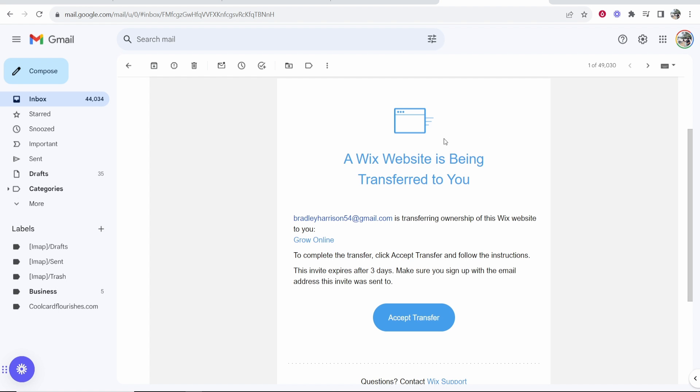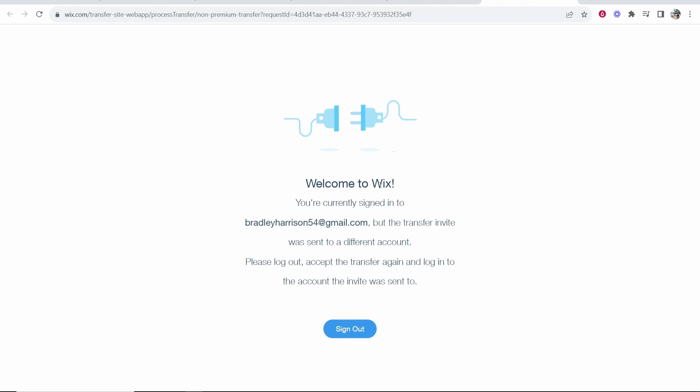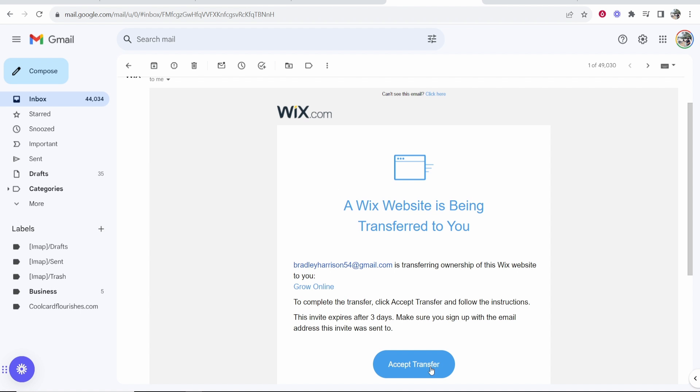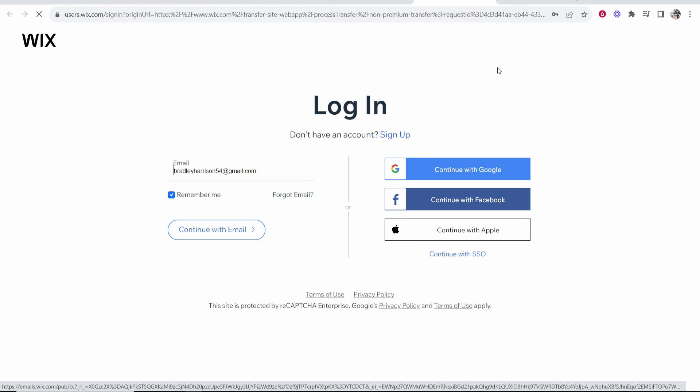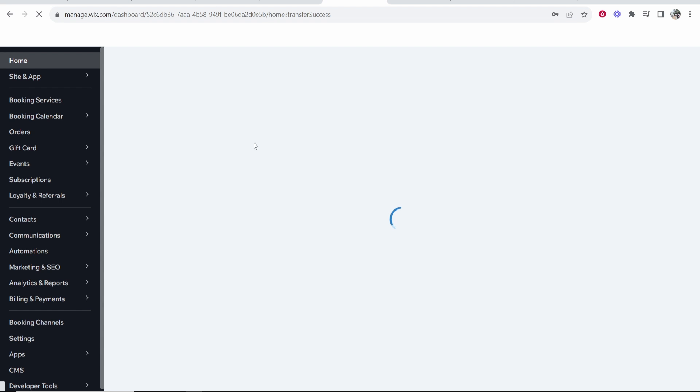So the new owner will have this email come through and it says here bradleyharrison54 at gmail.com which is my previous email is transferring ownership of the Wix website to you. All they have to do is click on accept transfer and then it's going to welcome them to Wix. Now because I'm already logged in to my old account I'm just going to sign out and then I'm going to re-accept this transfer and your client's going to have to do this and then log in with their Wix account.